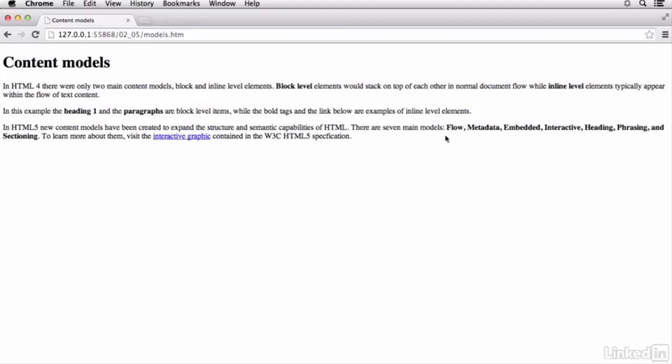Now, these are going to help authors create more sophisticated document structures and to write more meaningful code. Now, it's worth noting that they haven't done away with the concept of block level and inline level elements.